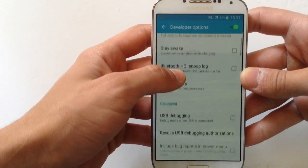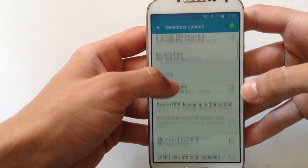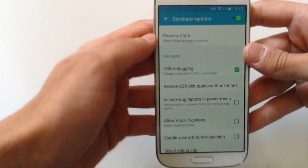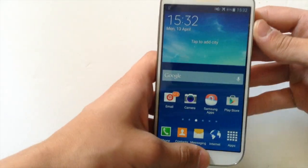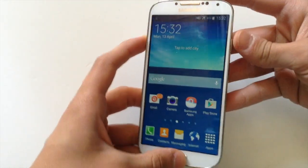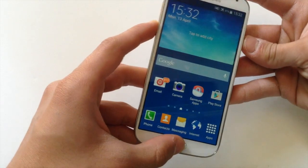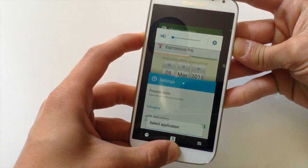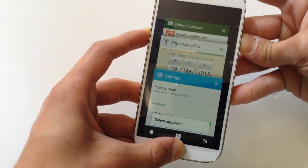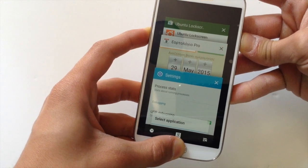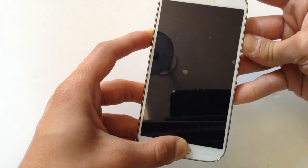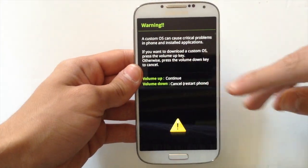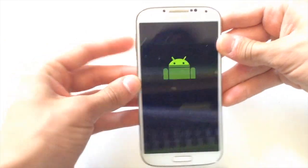Then find USB Debugging and press on it, click OK. After that, press the Home button, Power button, and Volume Down button all at the same time. Keep holding them, then release them. Now you're in Download Mode, so press the Volume Up button to continue.